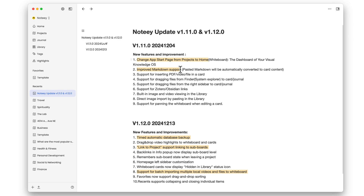There are also improvements to markdown support. When pasting markdown from another application such as Obsidian into Nody, it's been all over the place as far as what you'd get, but now it works a lot better. Copying and pasting documents from Obsidian into Nody is significantly improved.